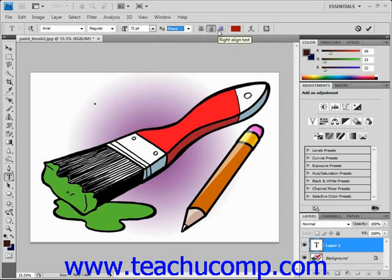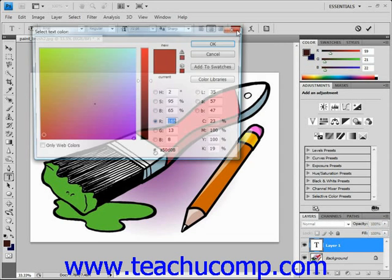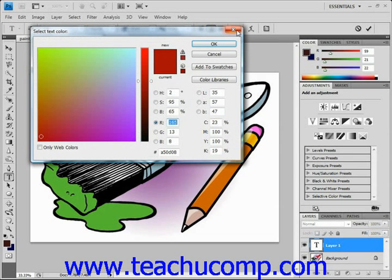Then we have the font color — click on that to launch a color picker dialog box where you can select the font color to use. We'll just leave that same font color for now.